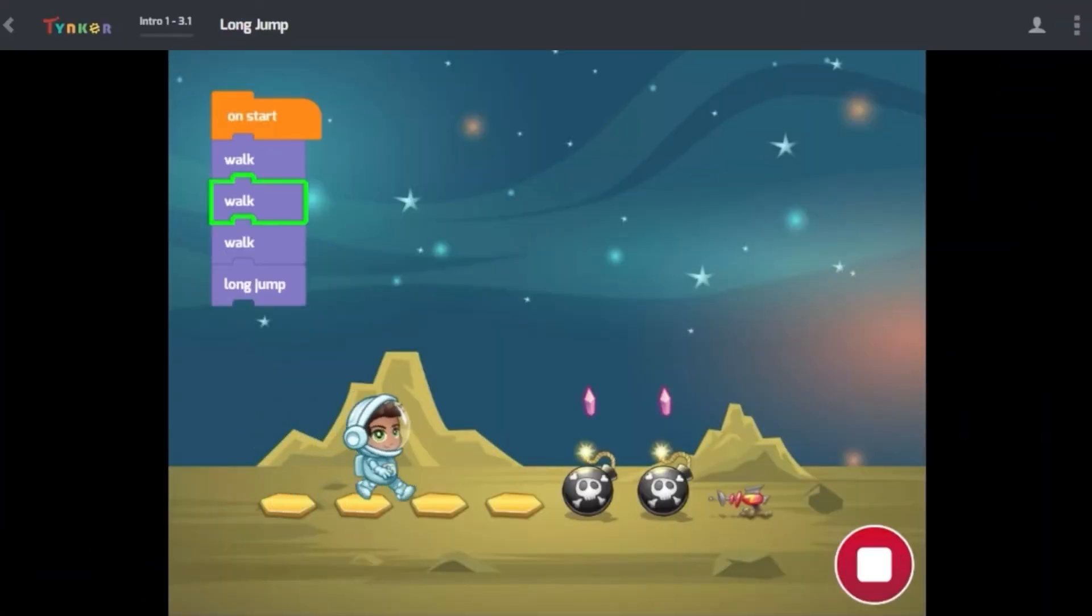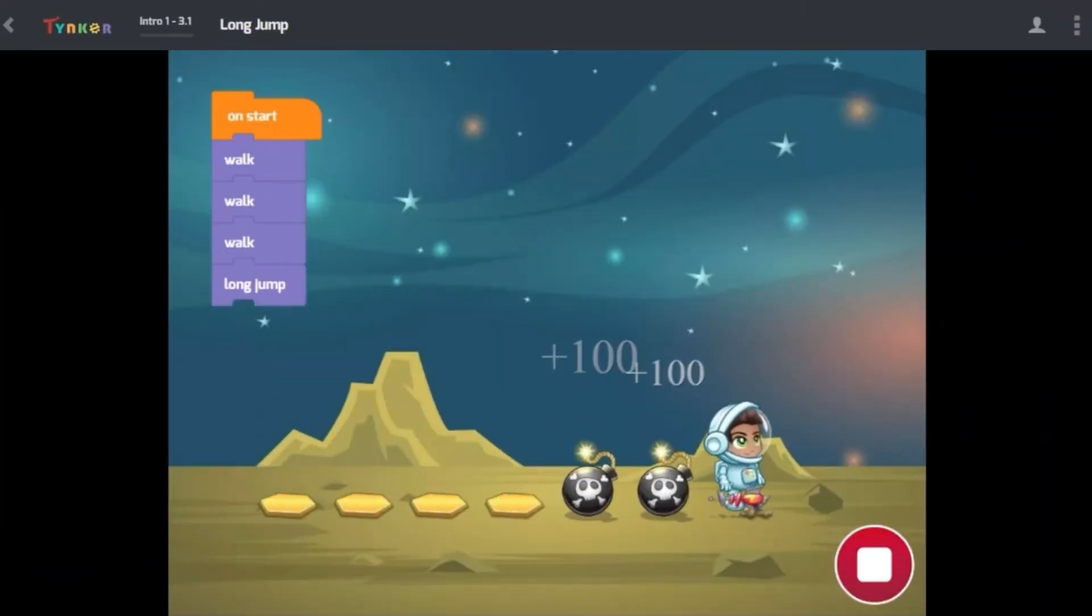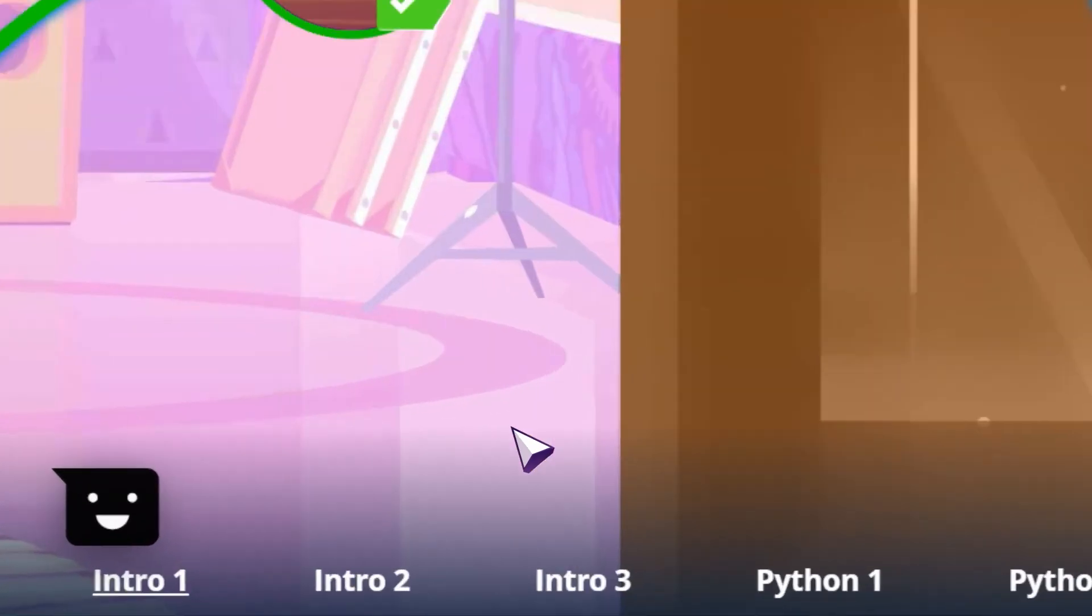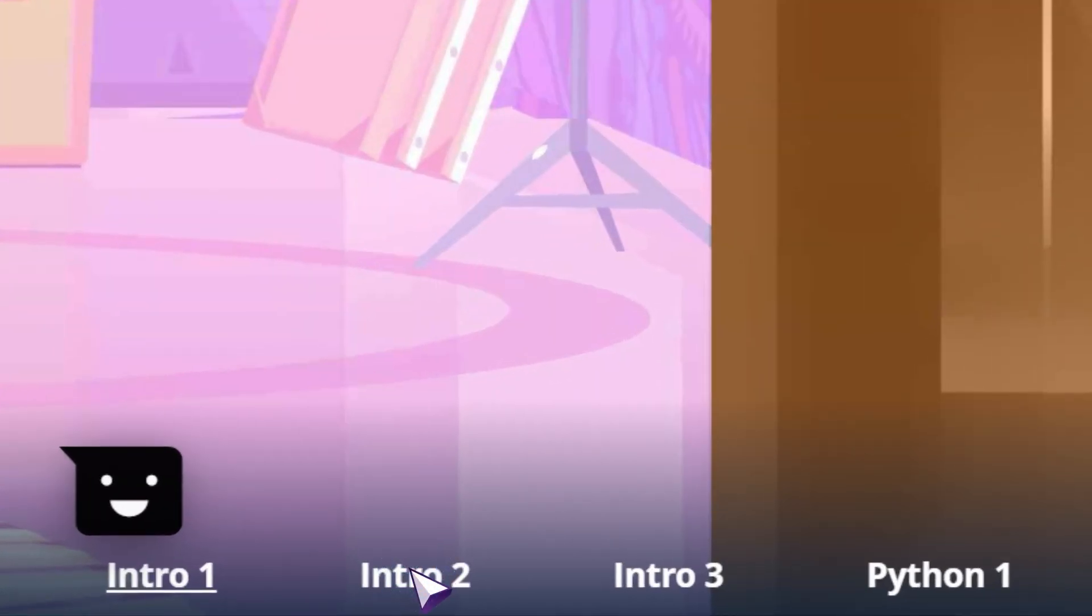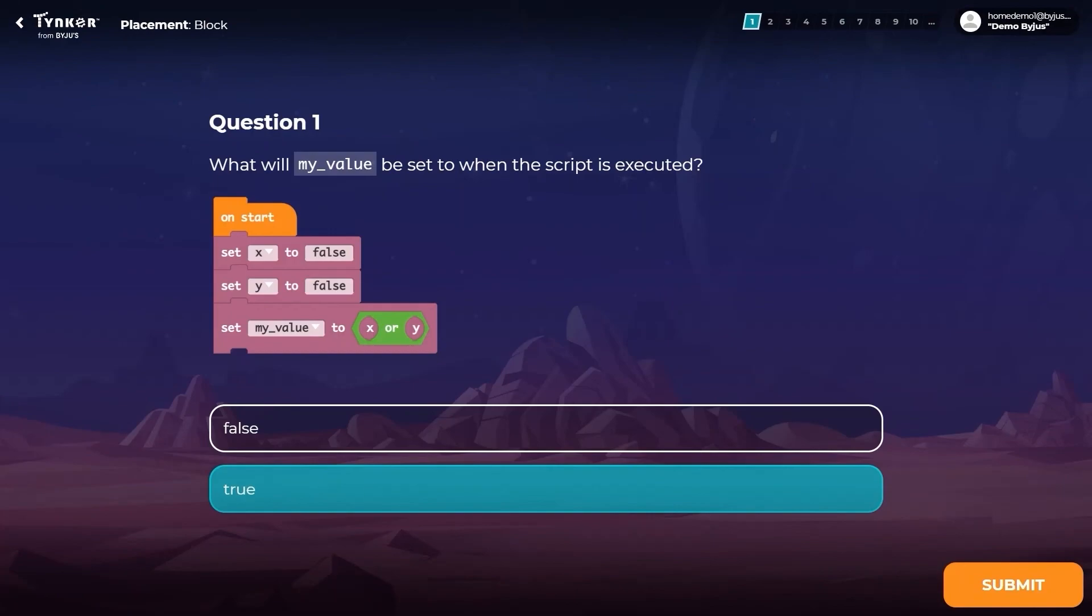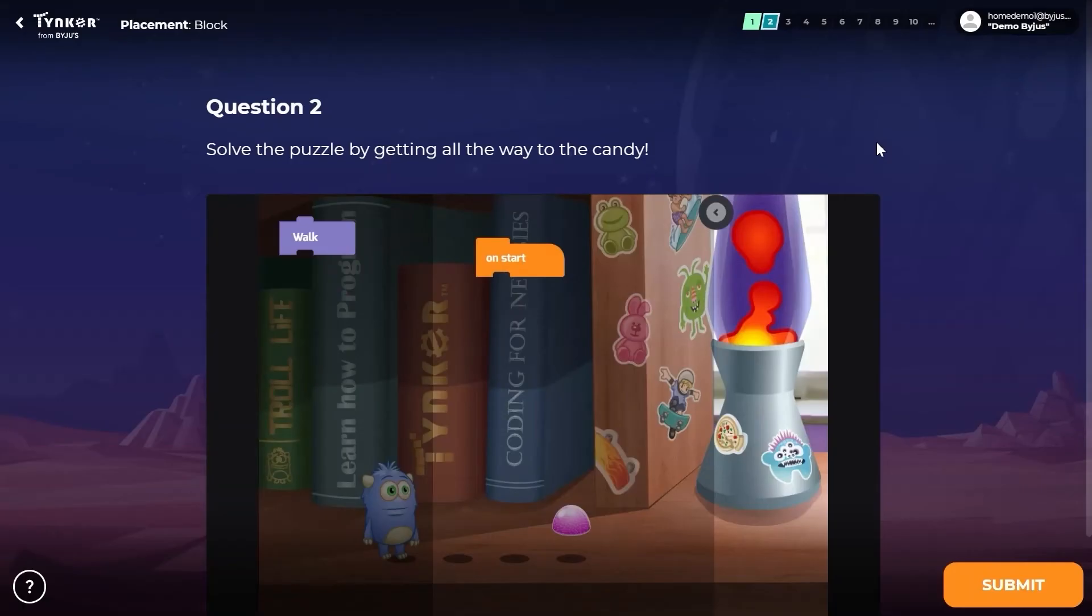If this material feels too easy for you, take a placement test. All you need to do is click on the next level to start the test, and you might be able to skip ahead to more advanced content.